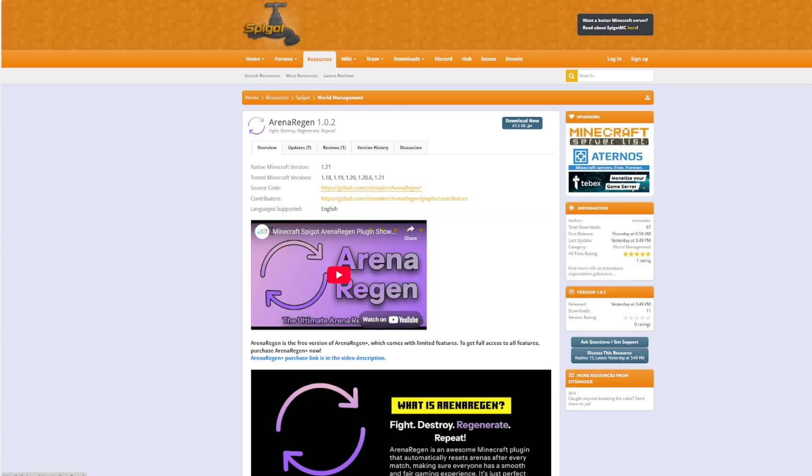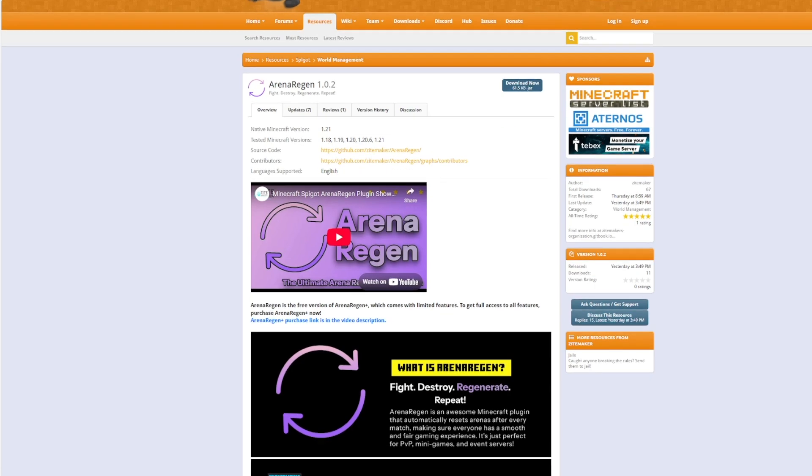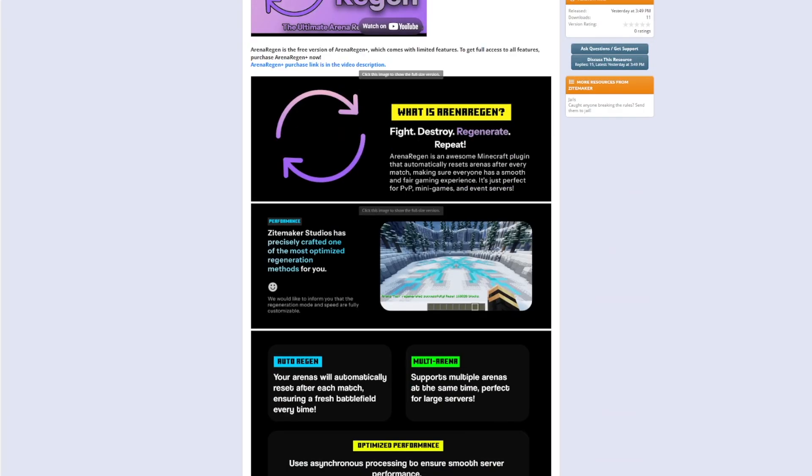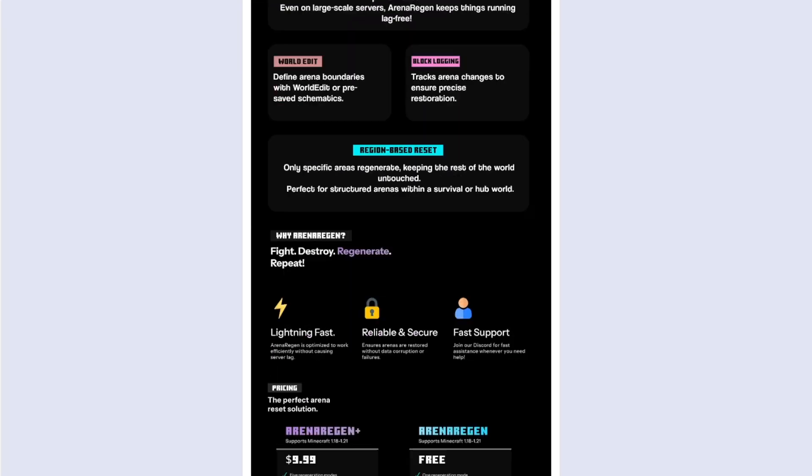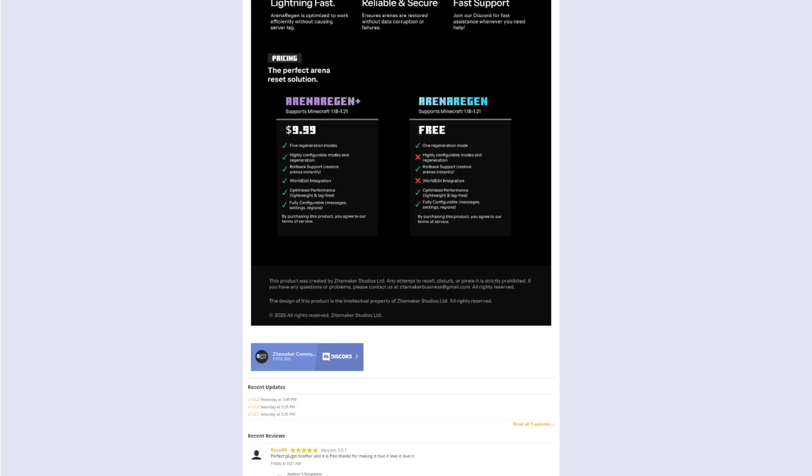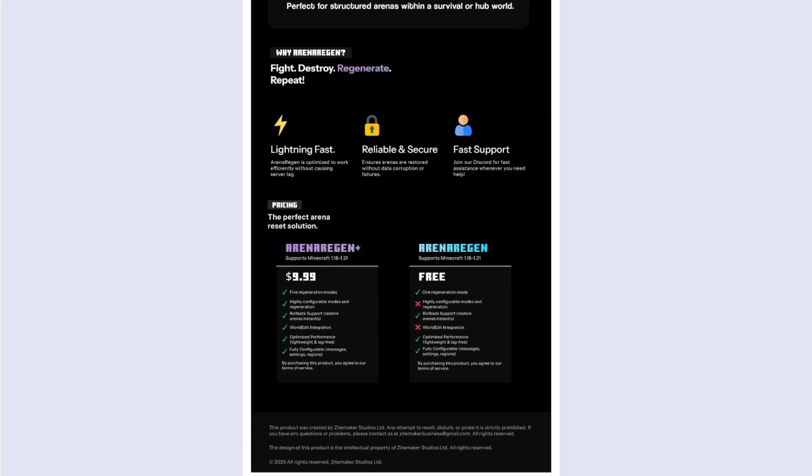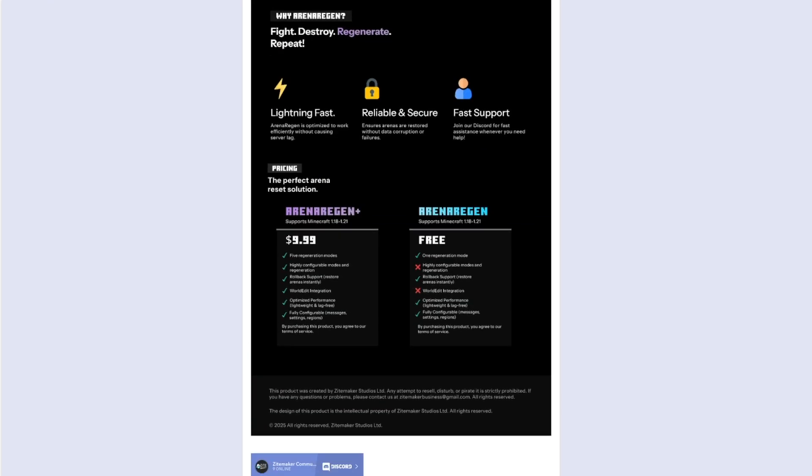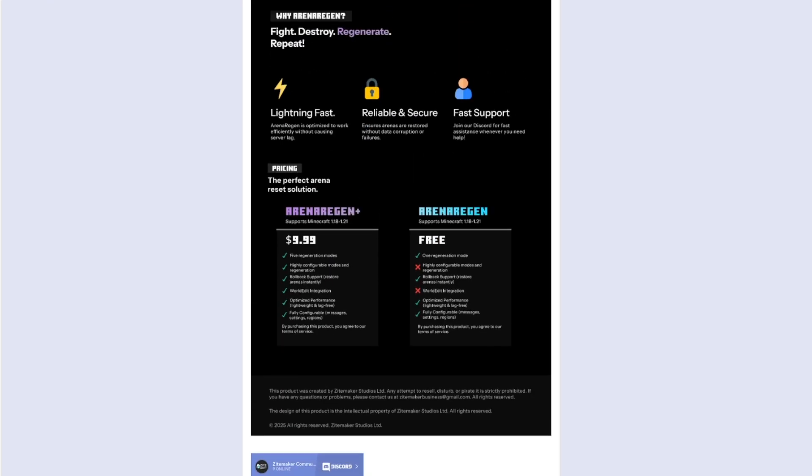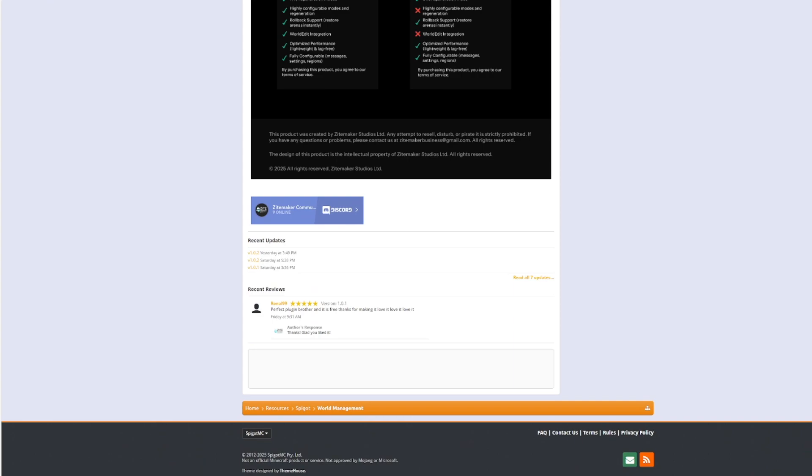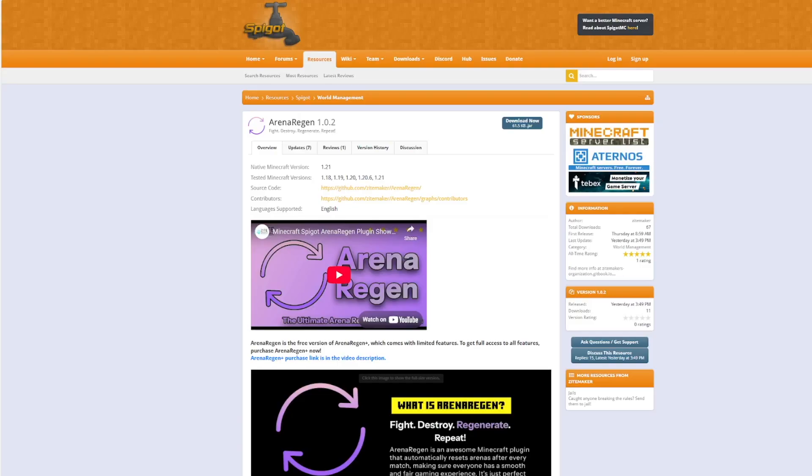So here we are on the spigot page. You can see it's updated from 1.18 to 1.21. And if we scroll down, you can see a good amount of information for it. This is a free plugin, but it does have a paid version, which has a bit more features, which you can see here. If you have any problems, you can contact the developer on discord.